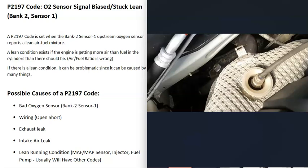When there's a lean condition, it means more air than there should be is going into the cylinders—the air fuel ratio mixture is off. If there is a lean condition, it can be hard to troubleshoot because it could be caused by many different things.